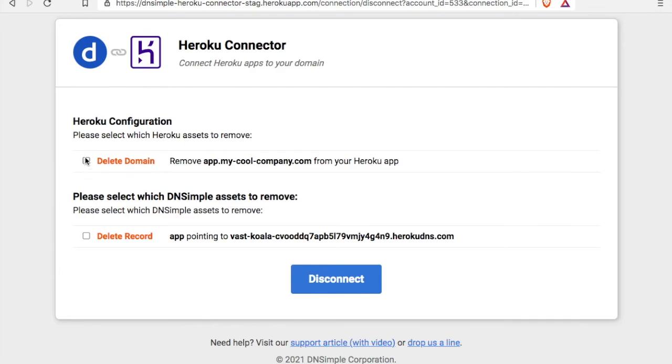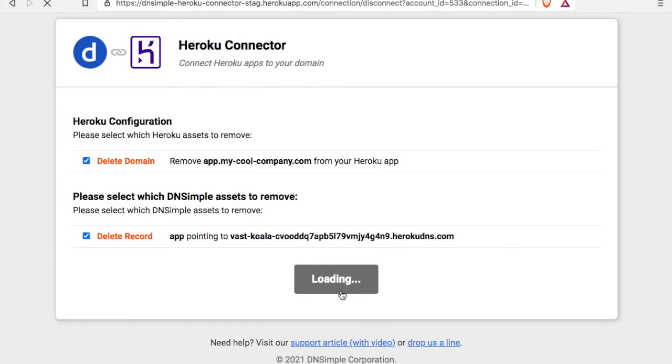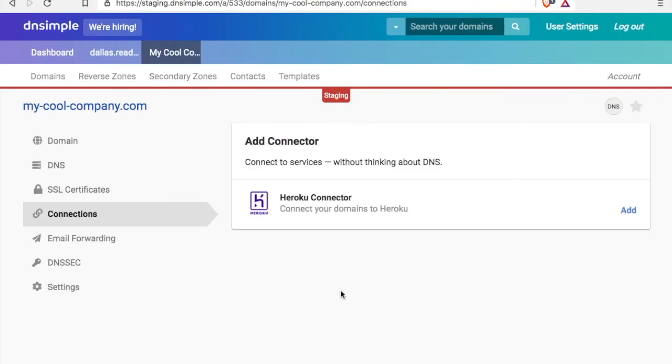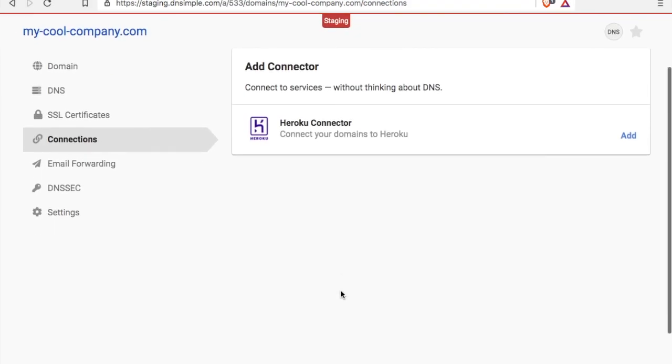Or if we're completely done with having the DNS records and the custom domain on the Heroku app, then we can just check off to delete them and disconnect. Good. Looks like the card is gone.